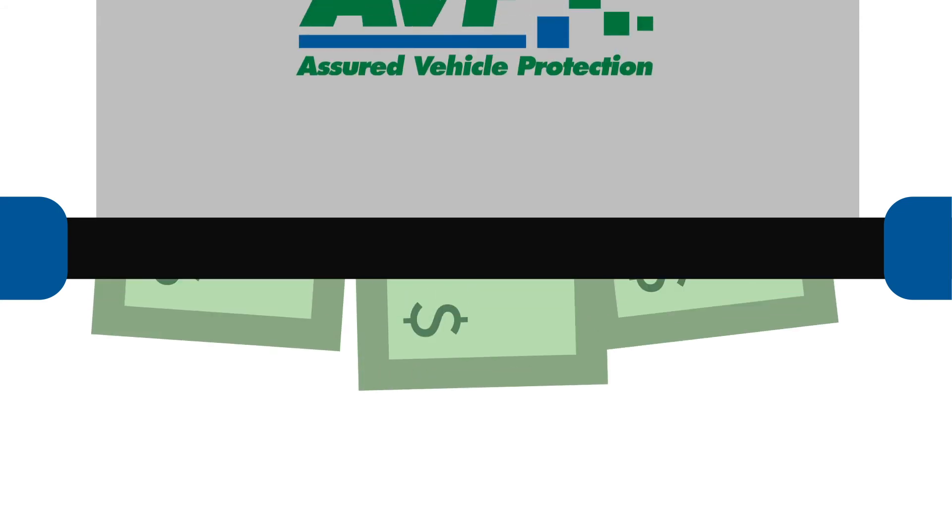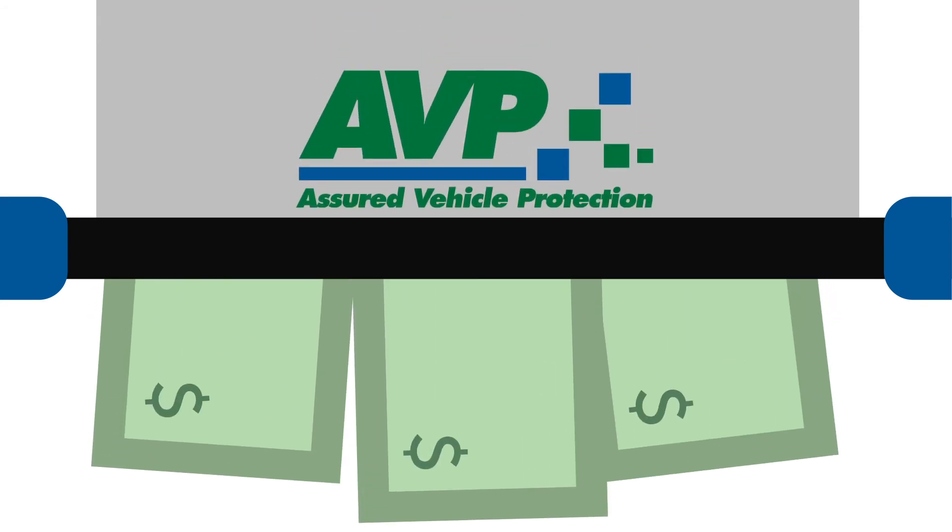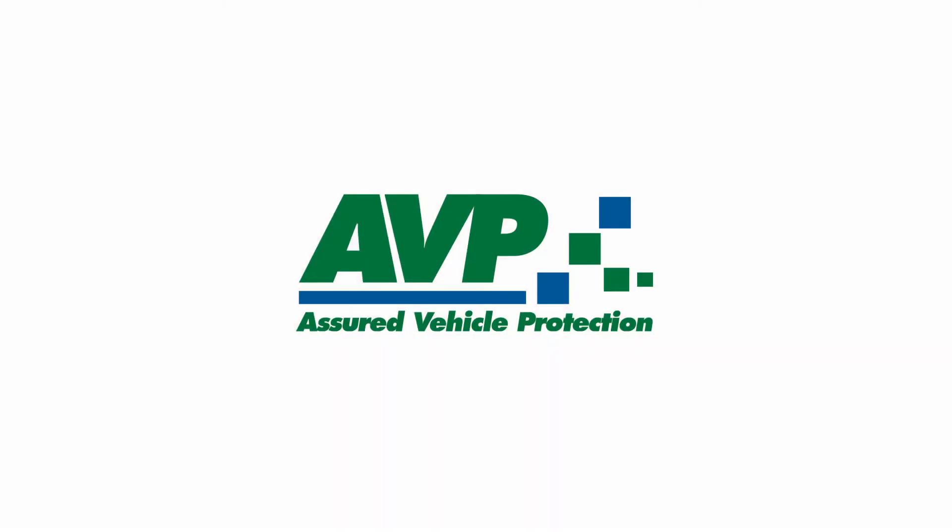We provide compliance solutions, while you earn more profits. AVP has the right solution for you. Contact us today.